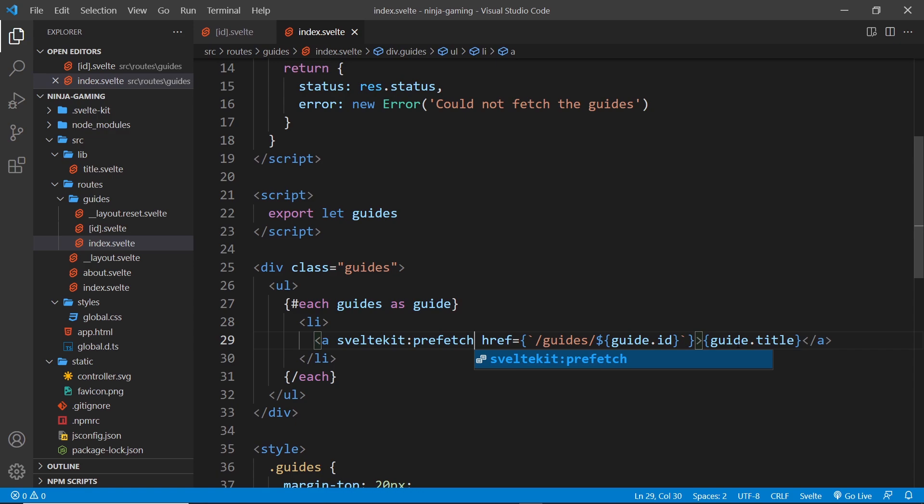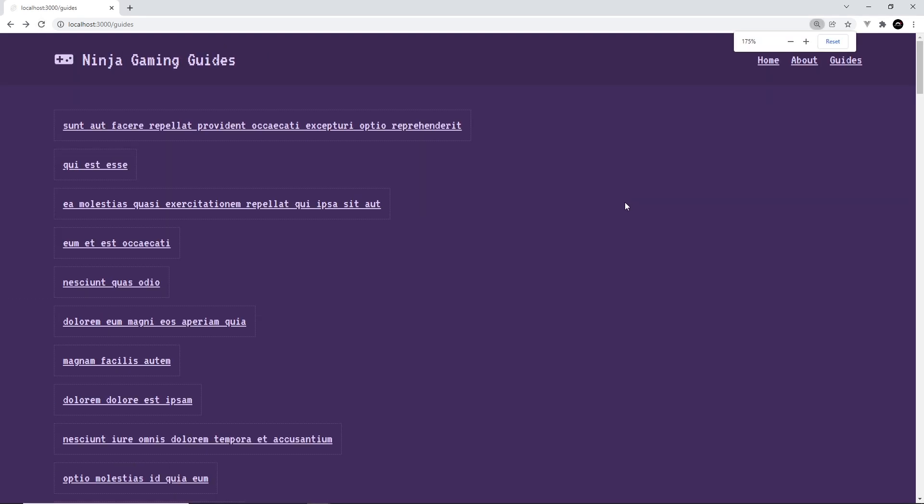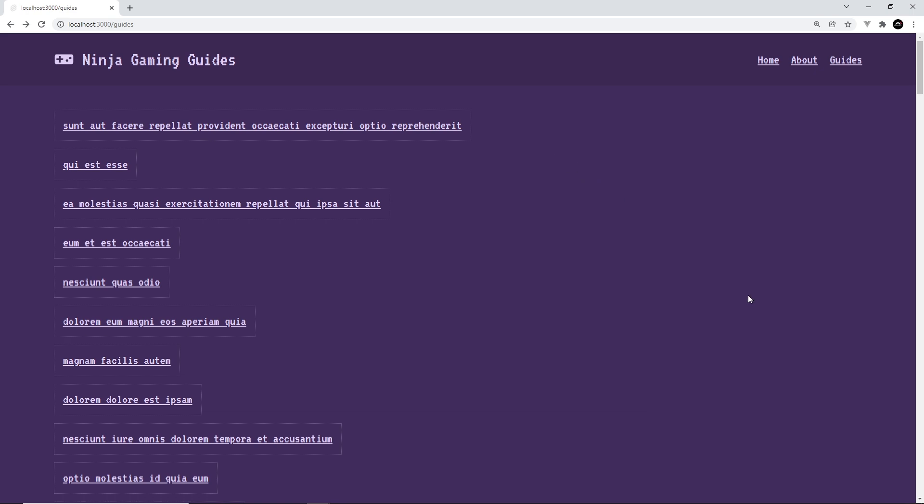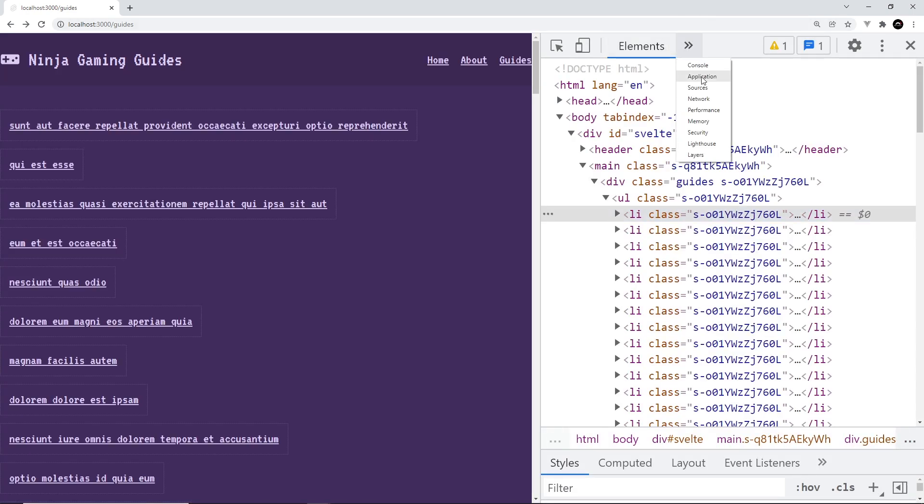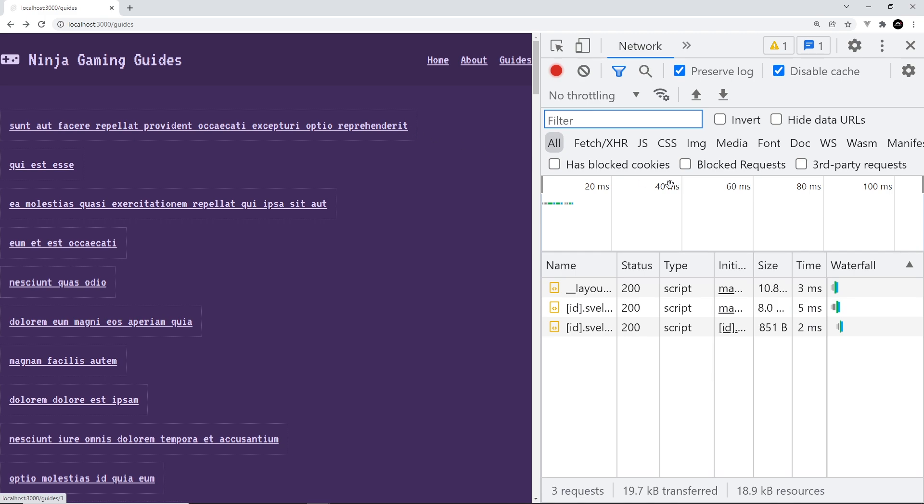First of all, I'm going to refresh the page for good measure. Then I'm just going to hover over a link. In fact, before I do that, let me open up the console and go to the network tab. Right now we don't see anything.